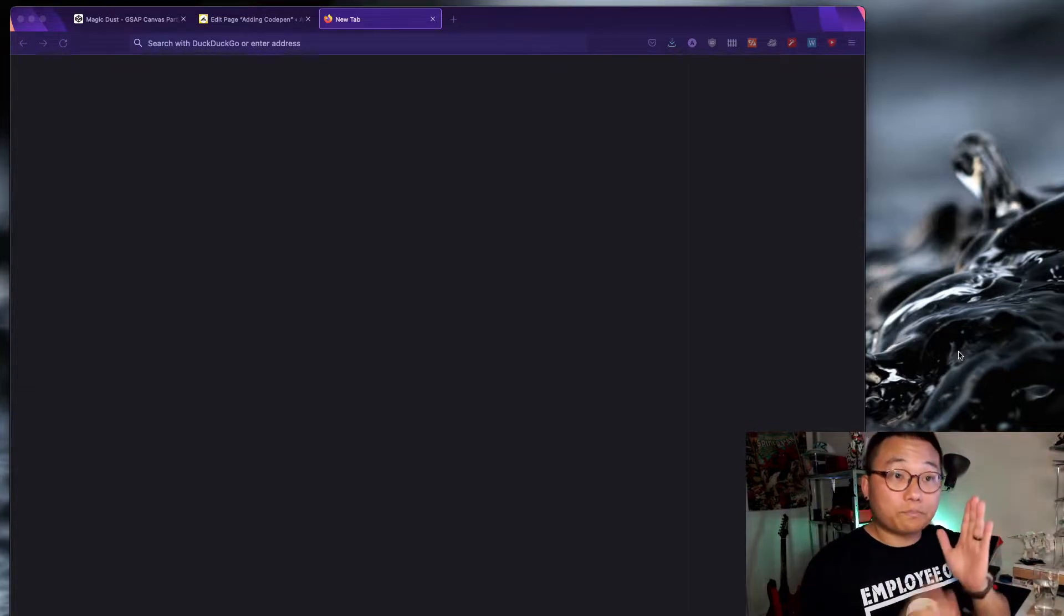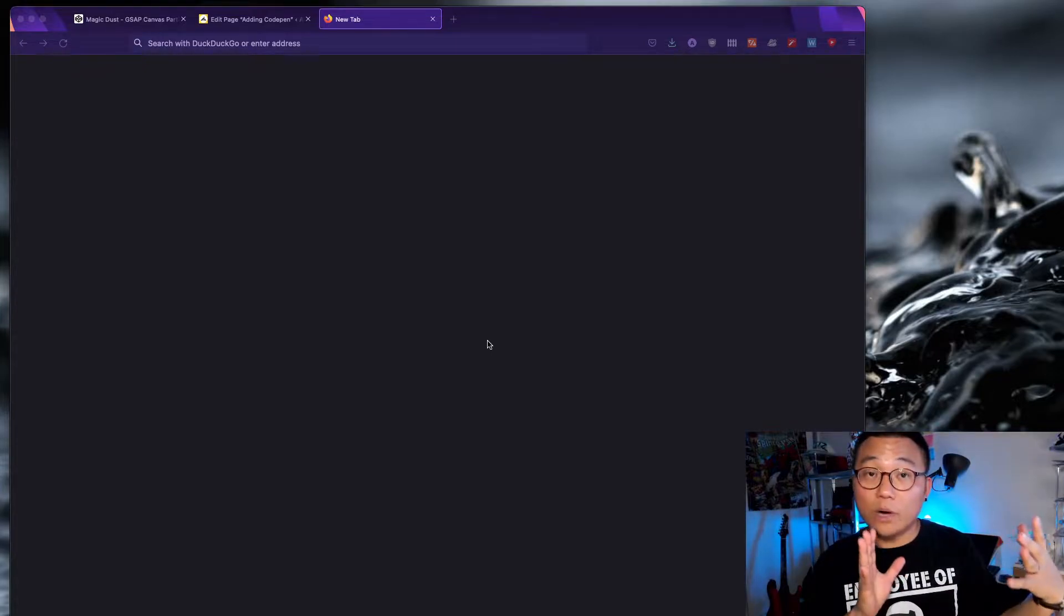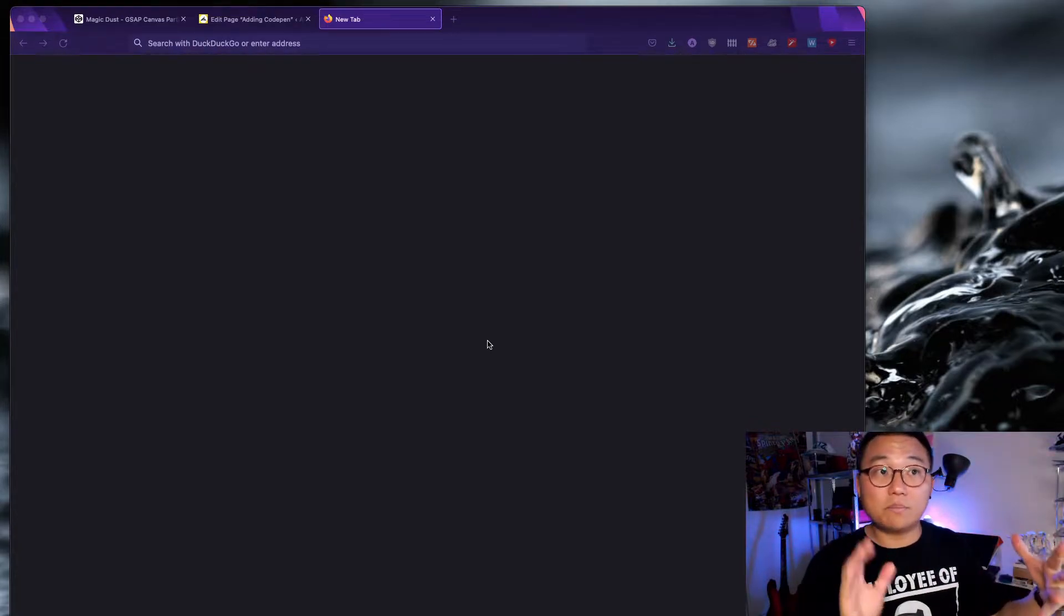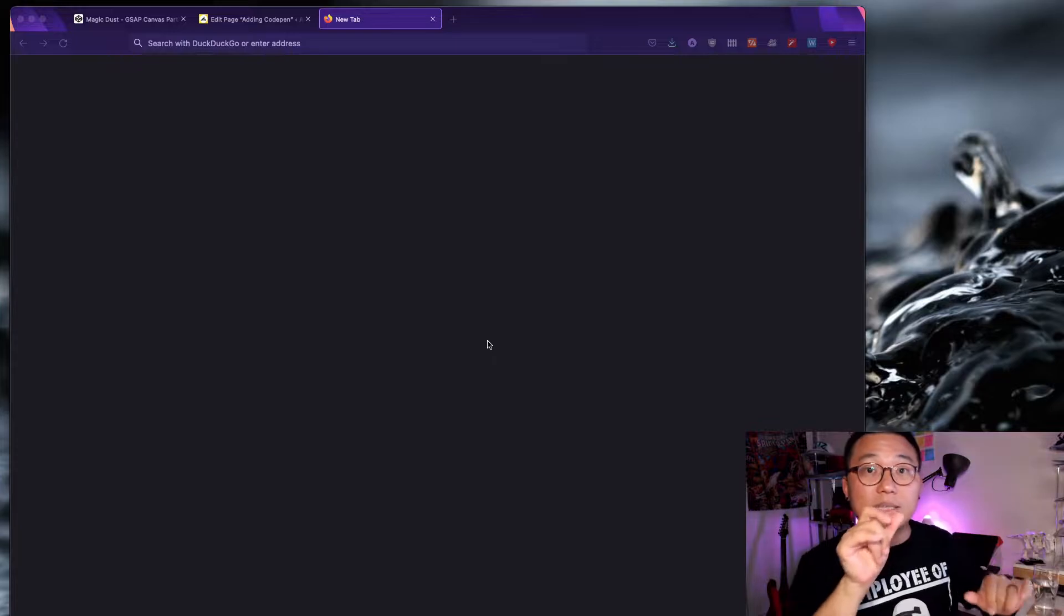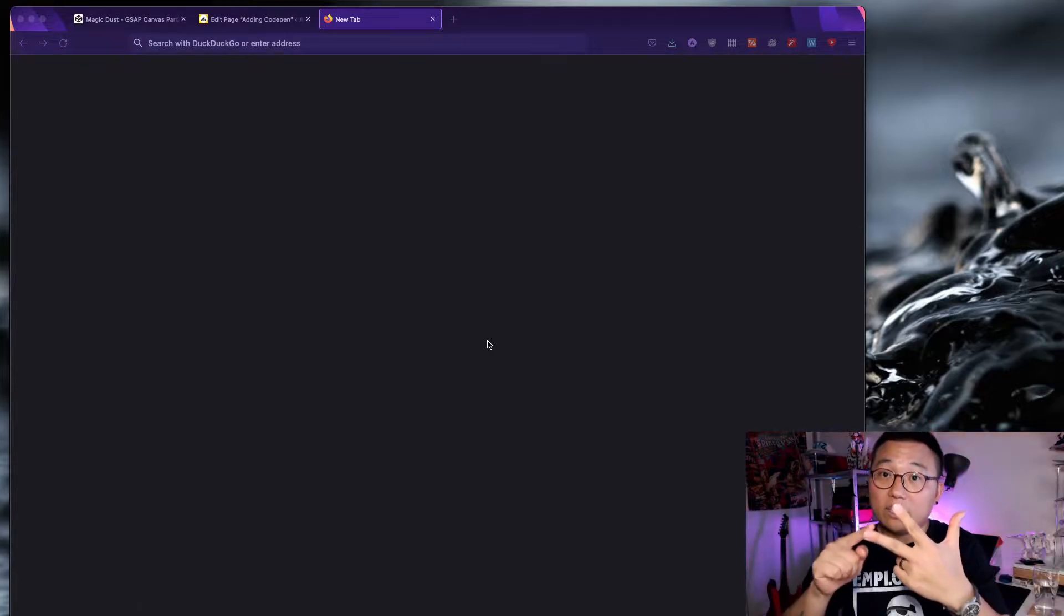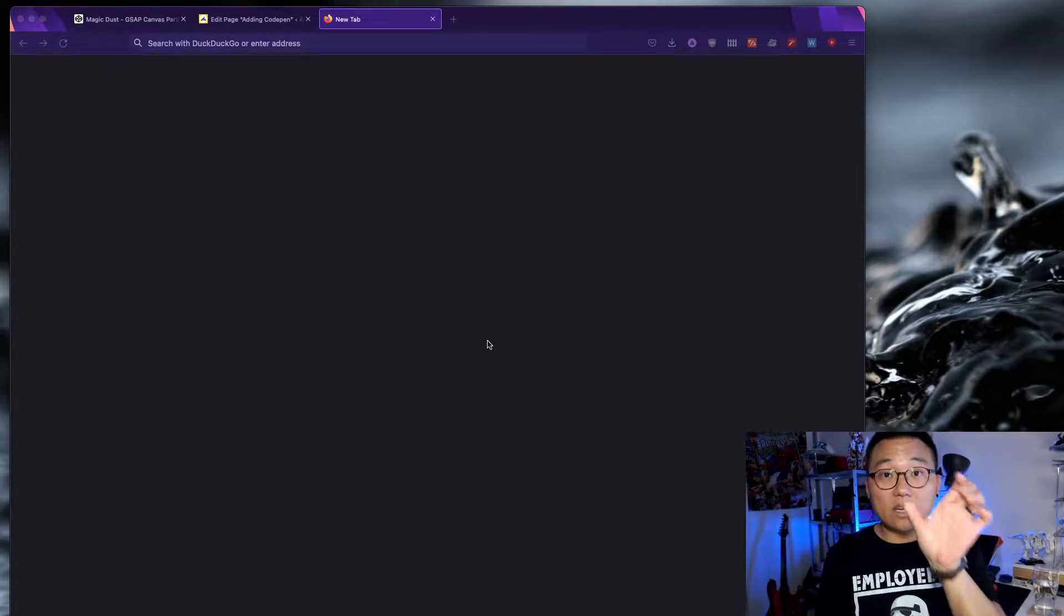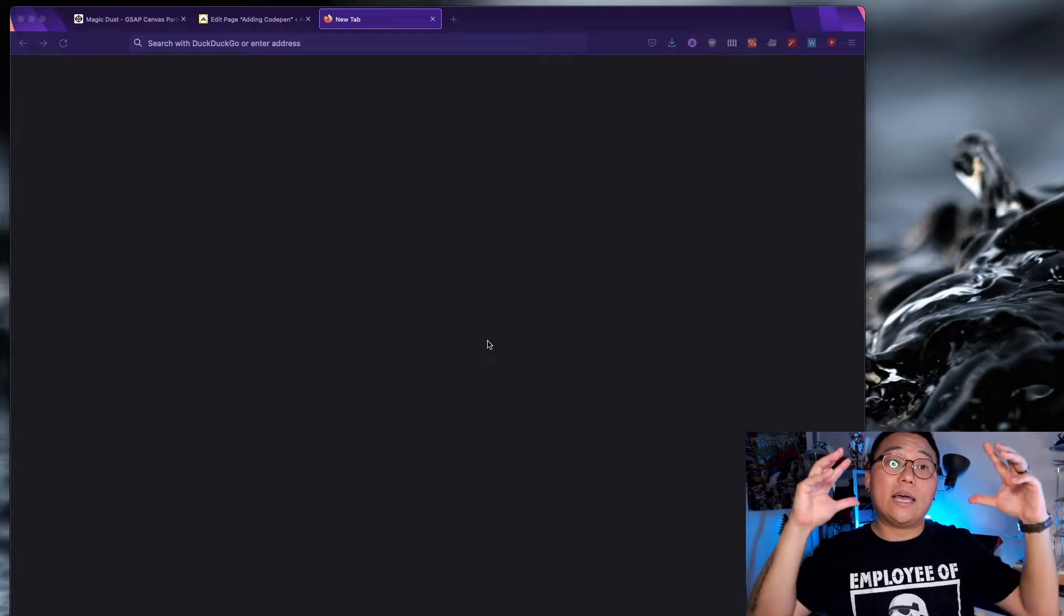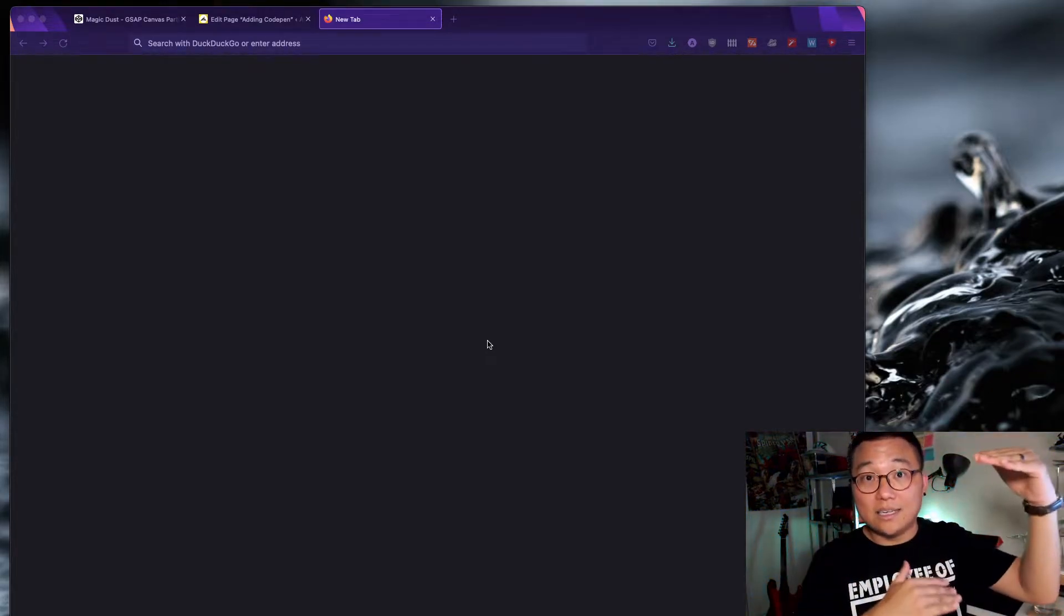Alright, so before we get into that, a couple of things. Now, if you understand enough about web code and how it works, that's fine. But just give me a minute if you want to skip. I might leave a time stamp somewhere. But simply put, websites are made with three types of code: HTML, CSS, and JavaScript. So HTML builds the structure. You have the content and it's wrapped in what is called markup.